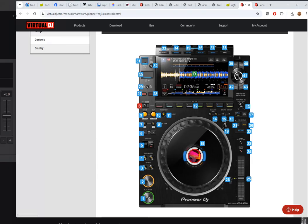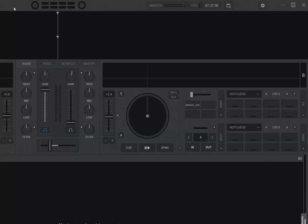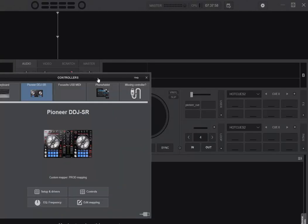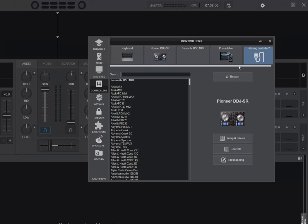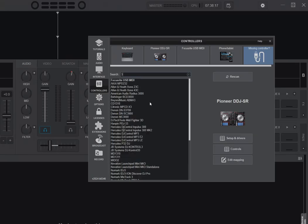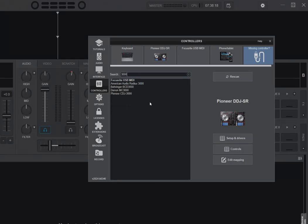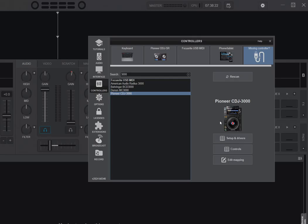Let's go into Virtual DJ here and go into controllers. The thing is you want to go into missing controller, because you don't have this controller yet. So click that, and then I simply go into edit mapping. I want to go 3000 and then edit mapping when I select it.